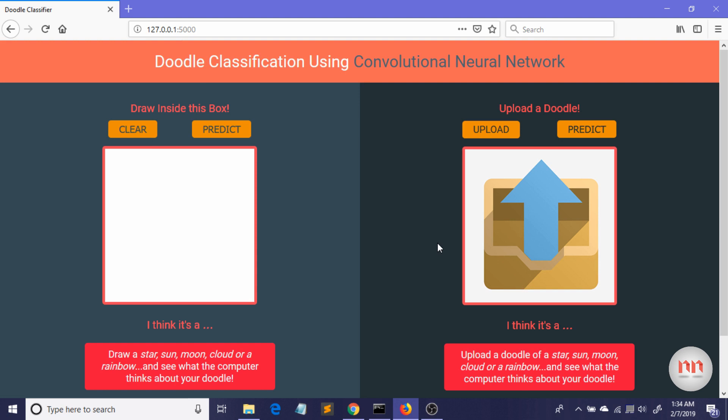So what you are seeing right now is the final user interface of our app. So what's the name of our app? The name is Doodle Classification Using Convolutional Neural Network.